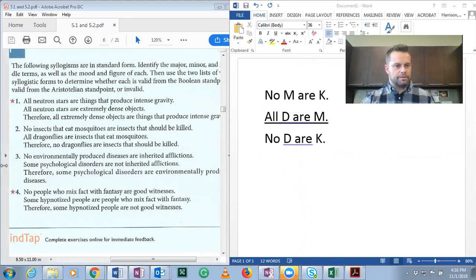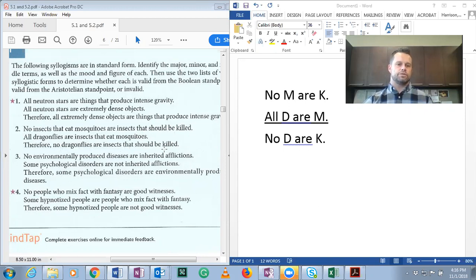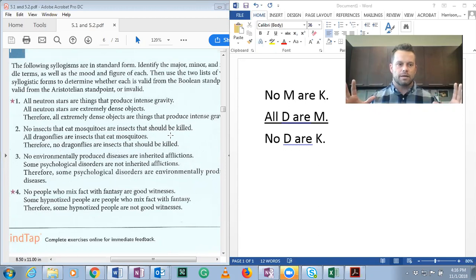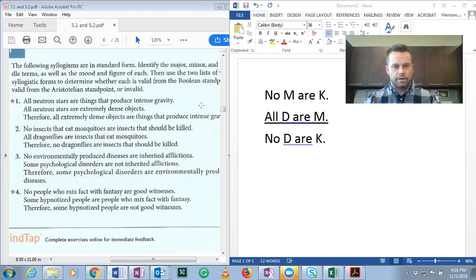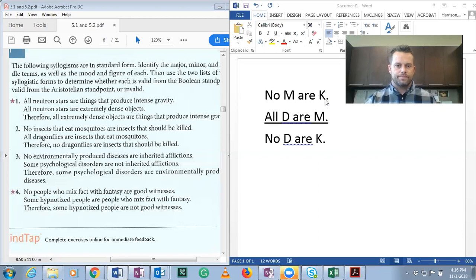Number one is given, so I'm going to move on to number two. No insects that eat mosquitoes are insects that should be killed. All dragonflies are insects that eat mosquitoes. Therefore, no dragonflies are insects that should be killed. We need to symbolize the categorical statements. M is insects that eat mosquitoes, K are insects that should be killed, and D are dragonflies. So the structure is: No M are K, all D are M, no D are K.